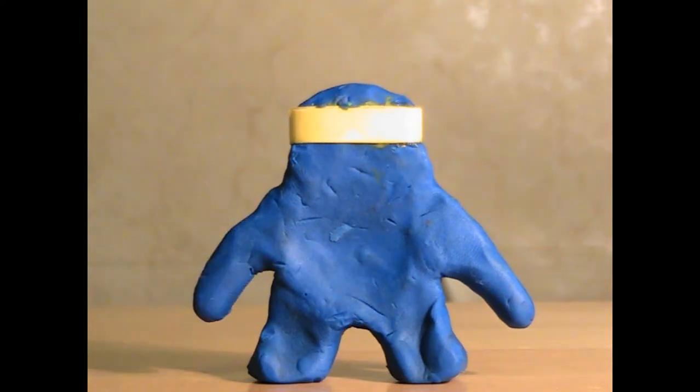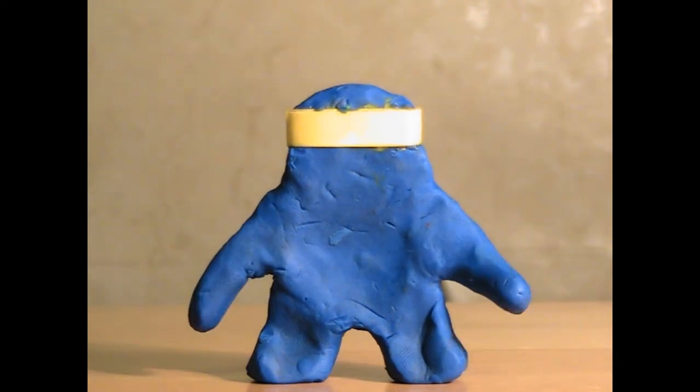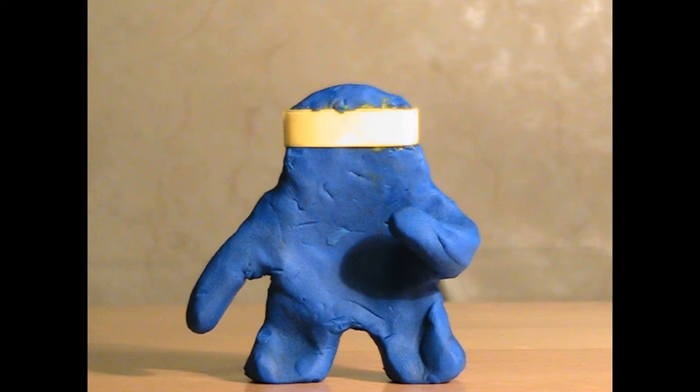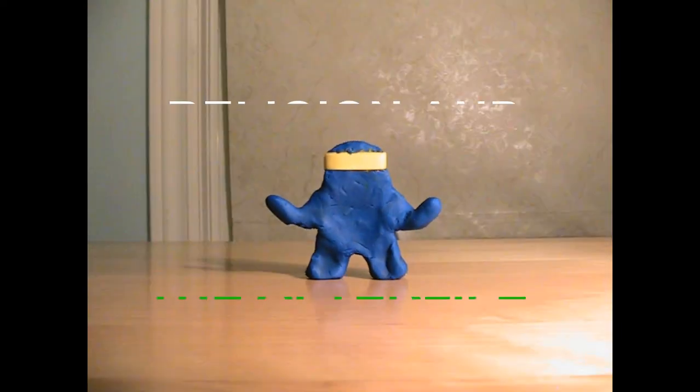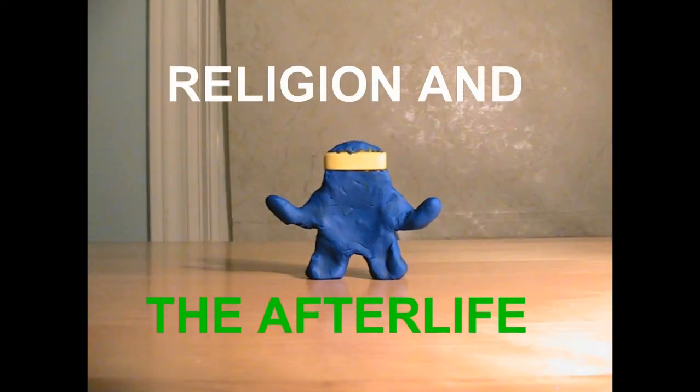Hello there, my name is Agent Blue and I'm here to introduce today's assigned topic for Hamlet, Religion and the Afterlife.